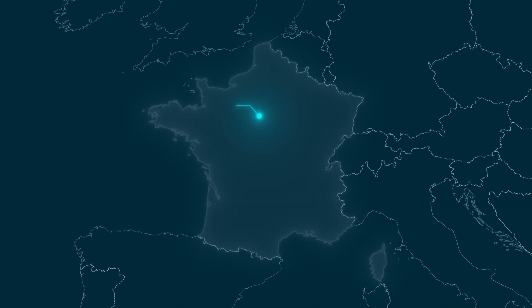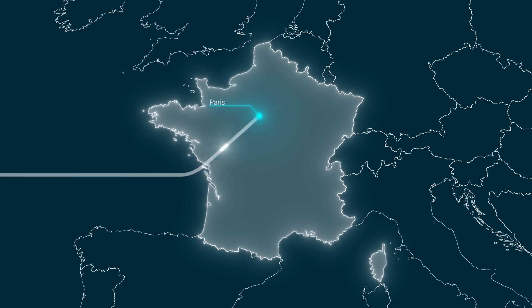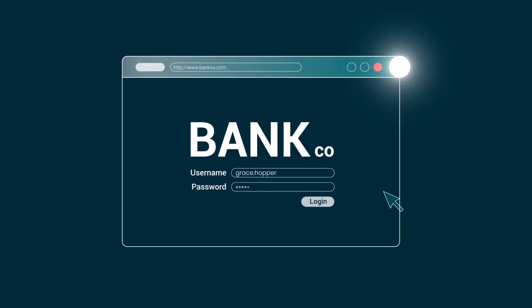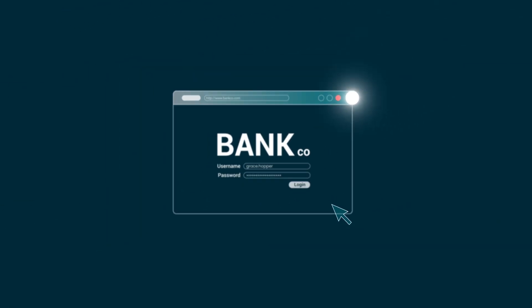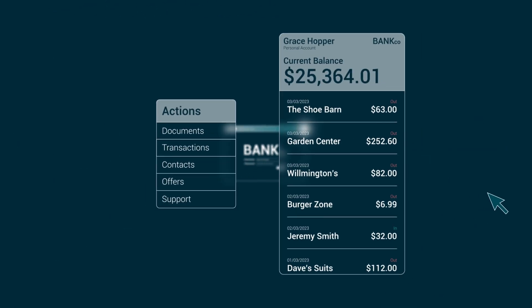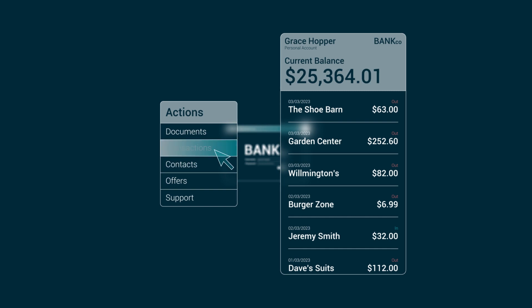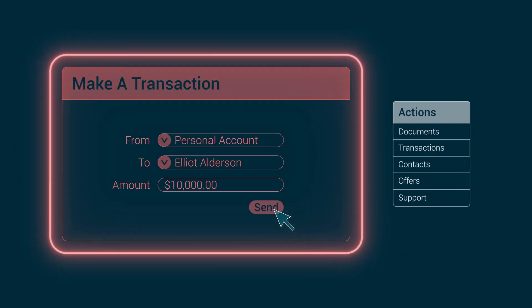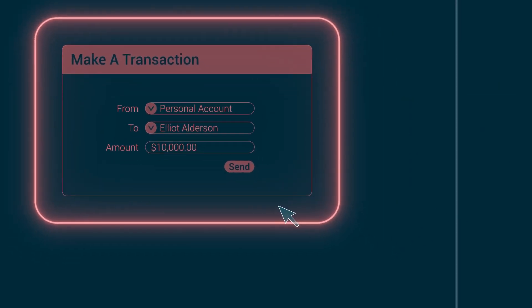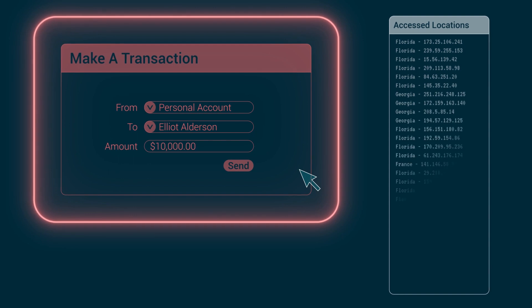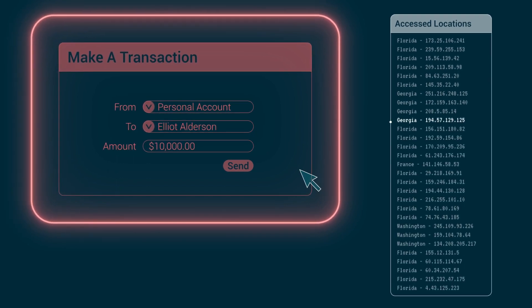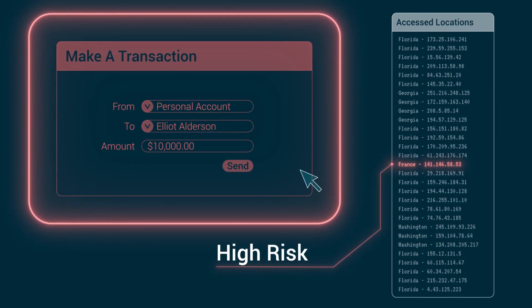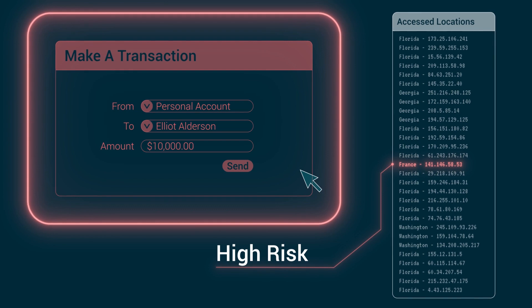Imagine you're in Paris and you want to access your bank account and check your balance. That's fine. But if you want to transfer $10,000, that would be determined as a high-risk event and require additional verification because there's no history of you making a transaction from Paris before.